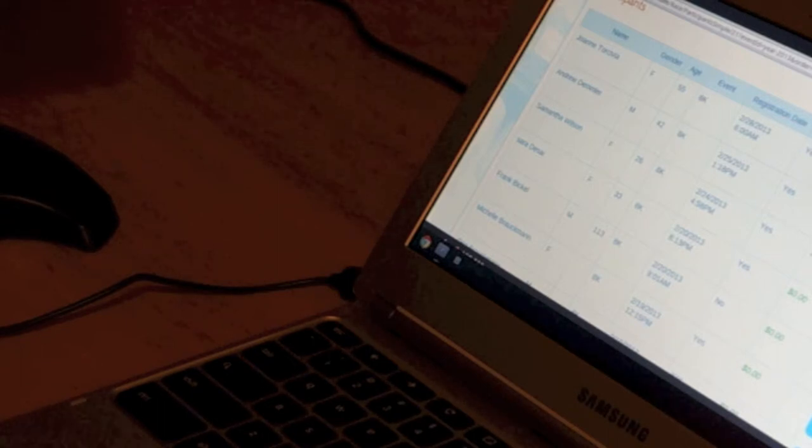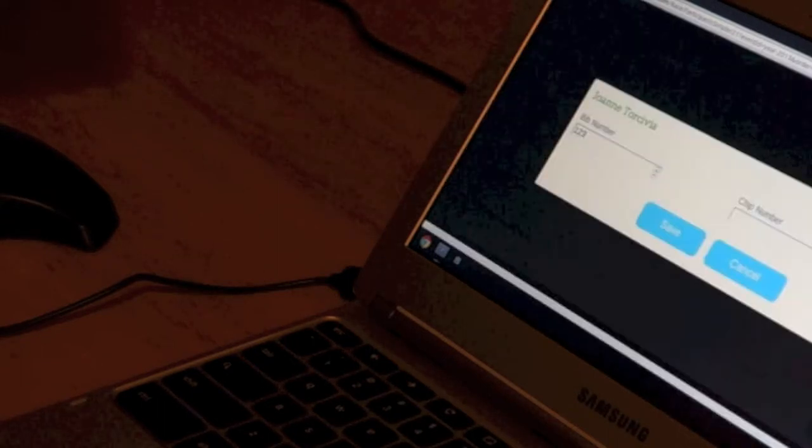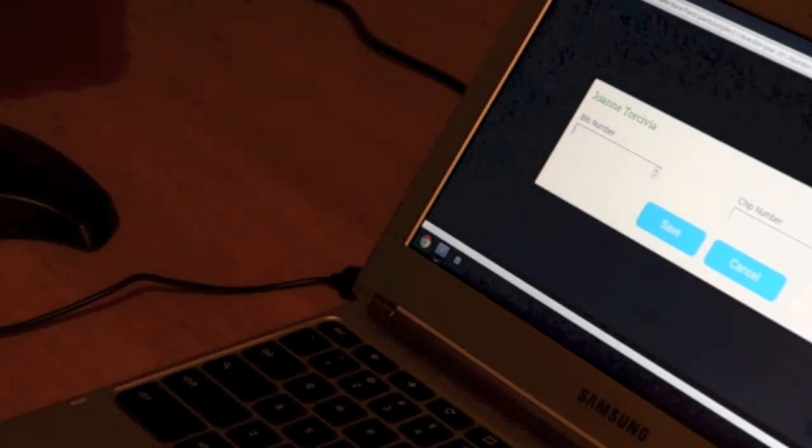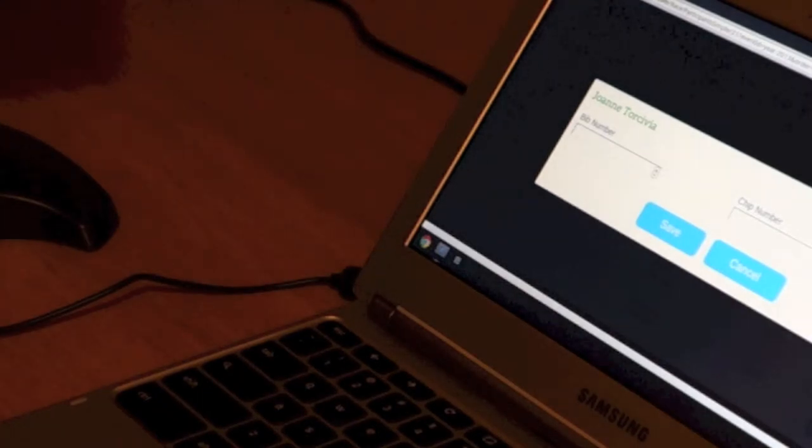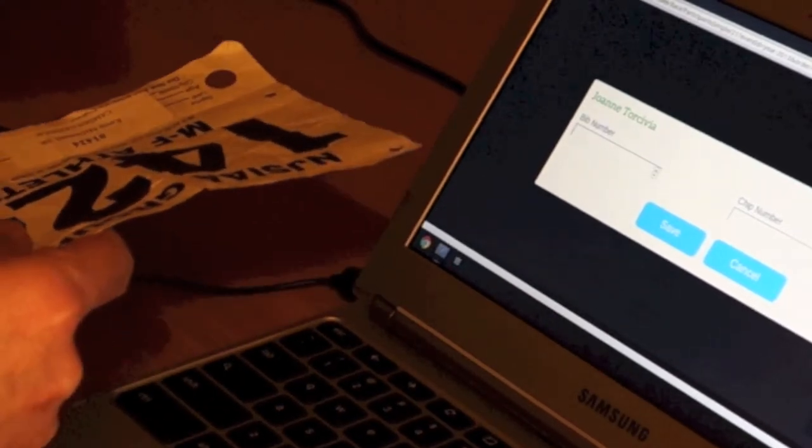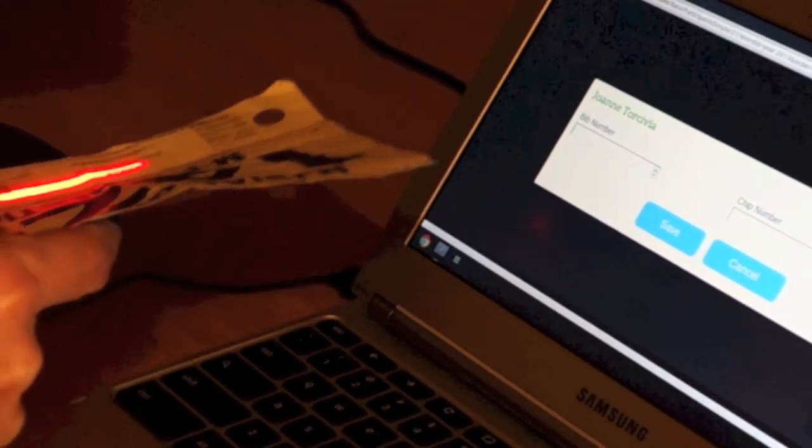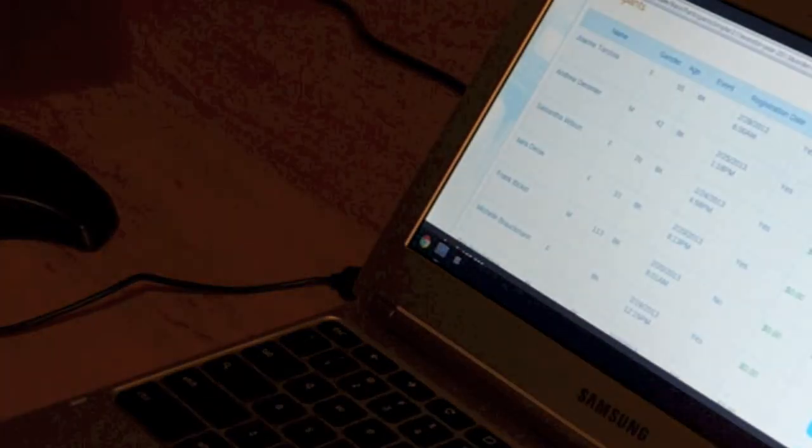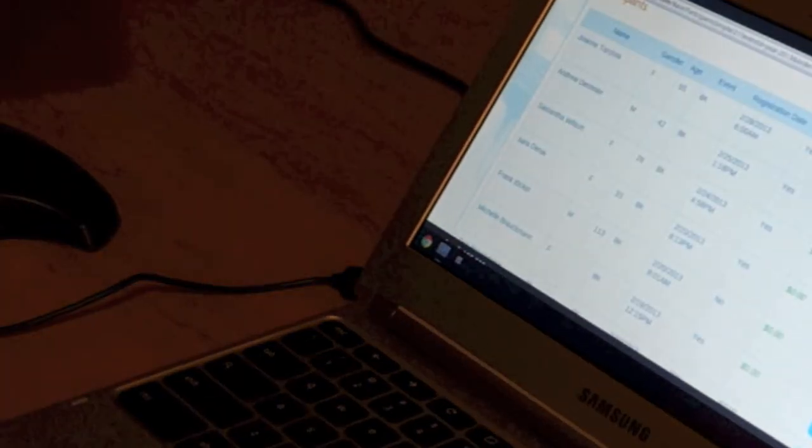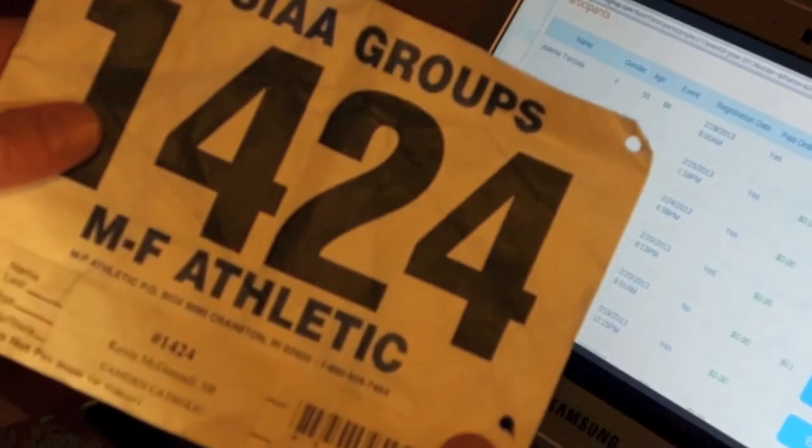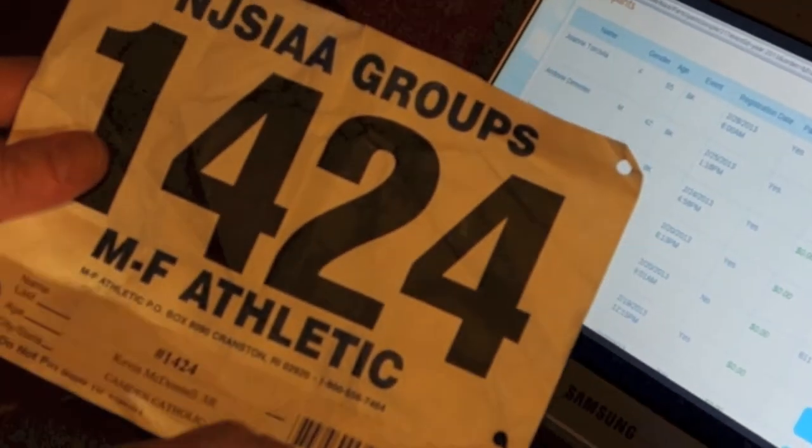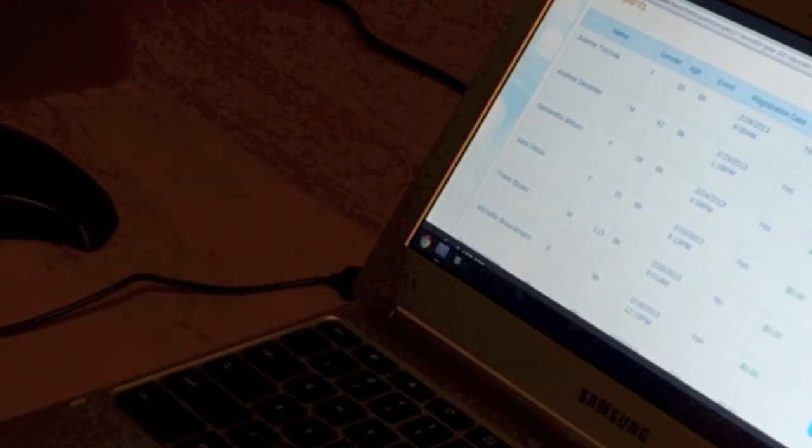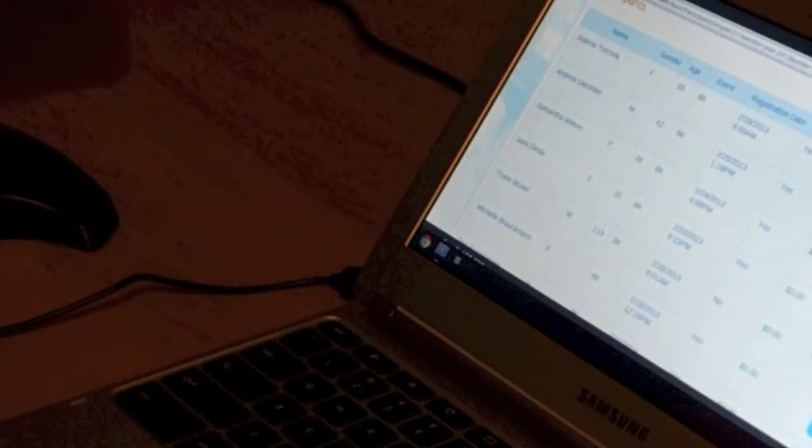So Joanne here, I'm going to click on edit, and in her number, I'm going to scan that in just by reading the bib. And by looking at the bib number, 424, and the scan, it entered in bib 424.